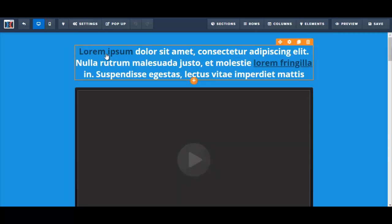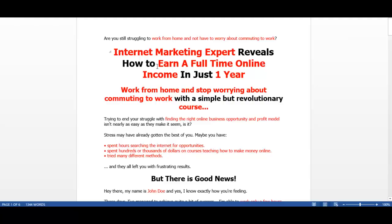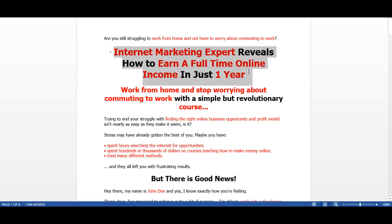So let's get started here. The first thing I'm going to put here is my headline. I'm going to go to my Word document, and my headline is: 'Internet Marketing Expert Reveals How to Earn a Full-Time Online Income in Just One Year.'